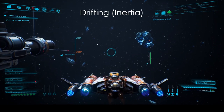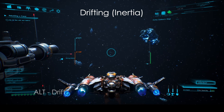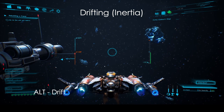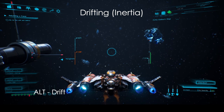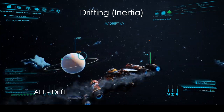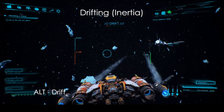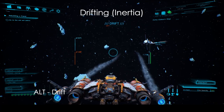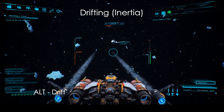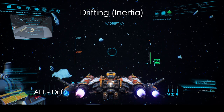Another easy to miss feature is drifting. By pressing ALT, we can disable our engines and let our inertia lead us on. This is very useful in combat, but outside of it, it can be used to keep your speed or heading for whatever reason. You can also use it for style points.